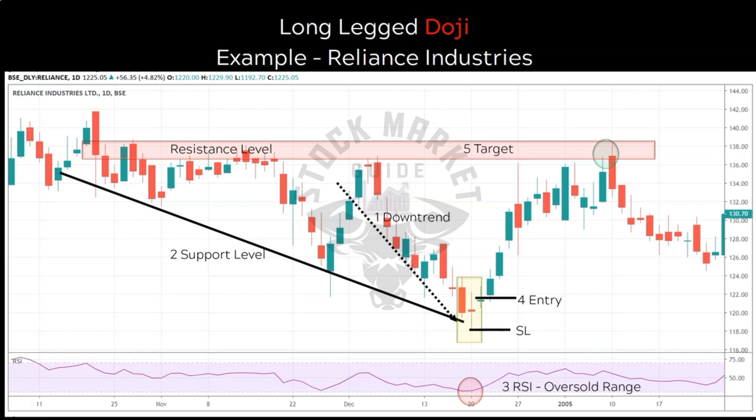Take your target as per your risk taking capability. Conservative traders can book profit at 50% of the target level, use a 1:2 risk to reward ratio, or even trail their stop losses to ride profits higher. With this I wind up this lecture — hope dojis are clear to you. Though there are other types of dojis, these three are the most tradable and often generate good profitable trades.